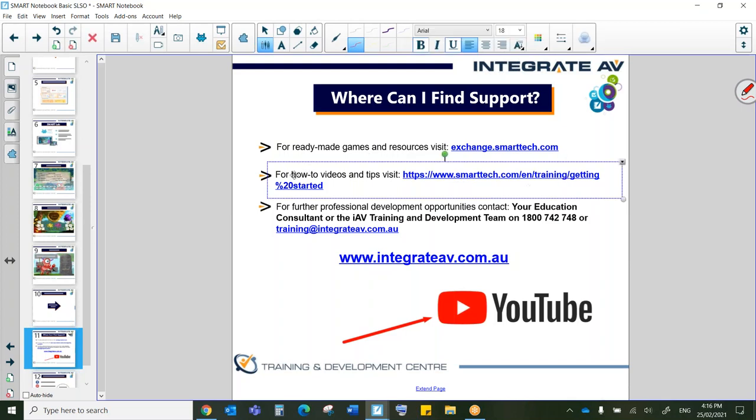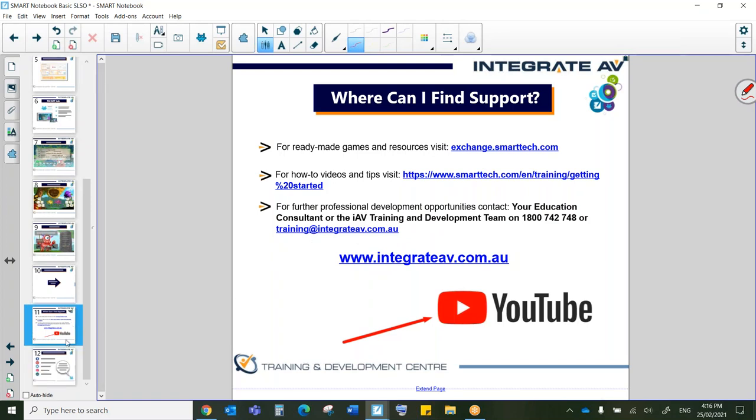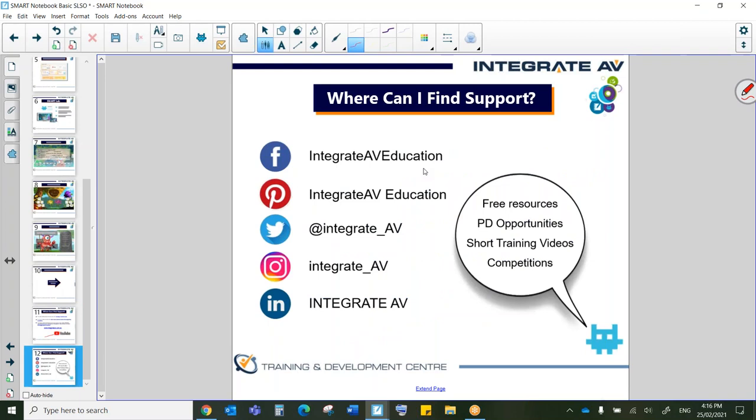How to videos and trips. That's actually what I showed you just before. And of course, we do a lot of training, a lot of professional development. You can get in contact with us at any time, 1800 742 748, or you can simply email training at integrateav.com.au or education at integrateav.com.au. Likewise, you can find us on all the socials on Facebook, Pinterest, Twitter, Instagram, and LinkedIn. We offer a lot of things. So yeah, free little video tutorials, PD opportunities, the occasional competition with nice prizes as well.